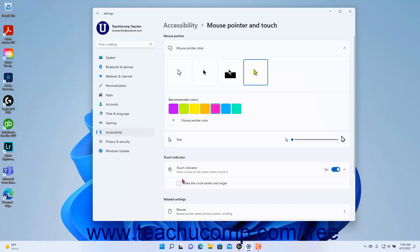To change the size of the selected type of mouse pointer, use the Size Setting Button slider.